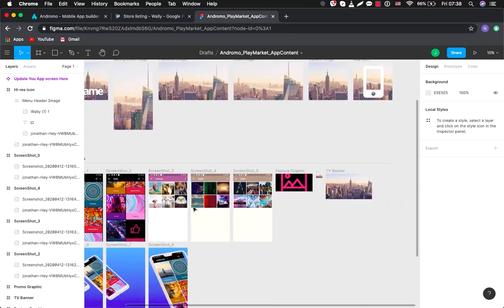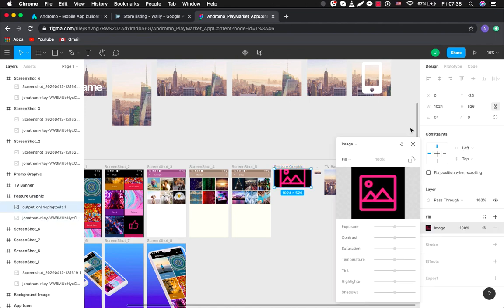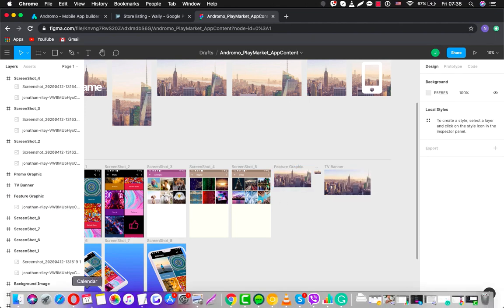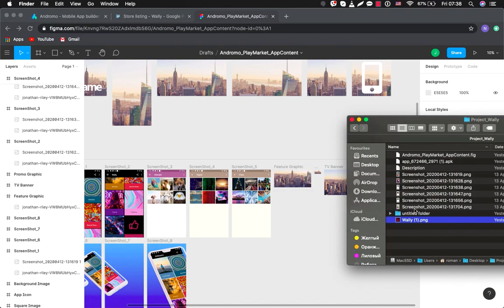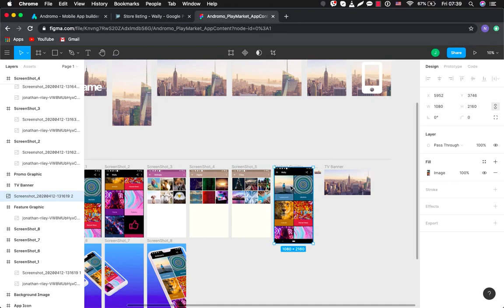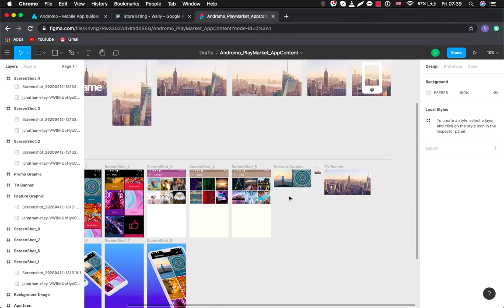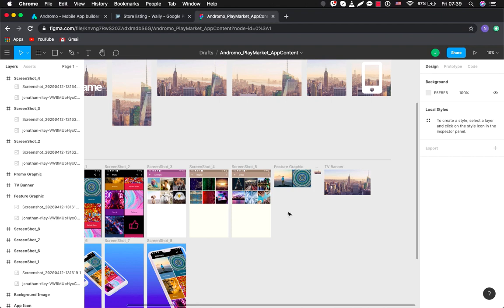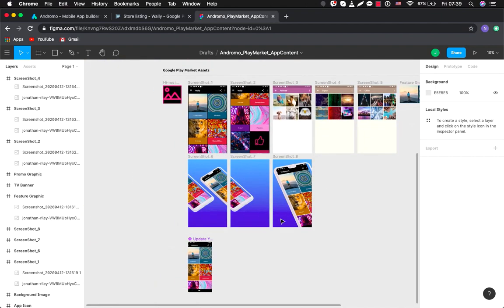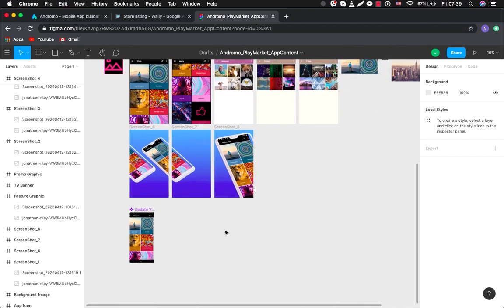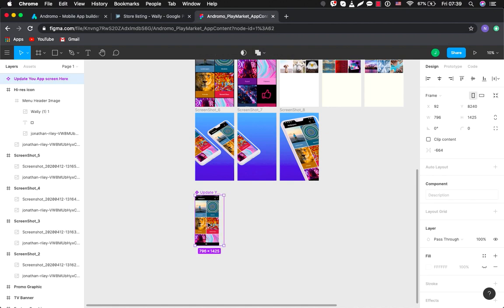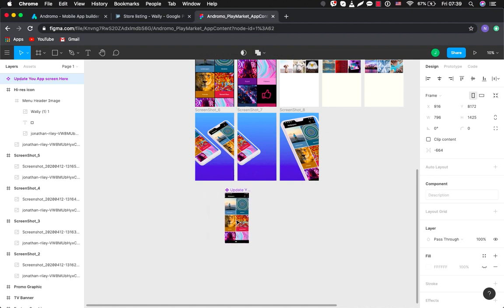Okay, also you will need a banner. Also there is a TV banner and one more cool thing.